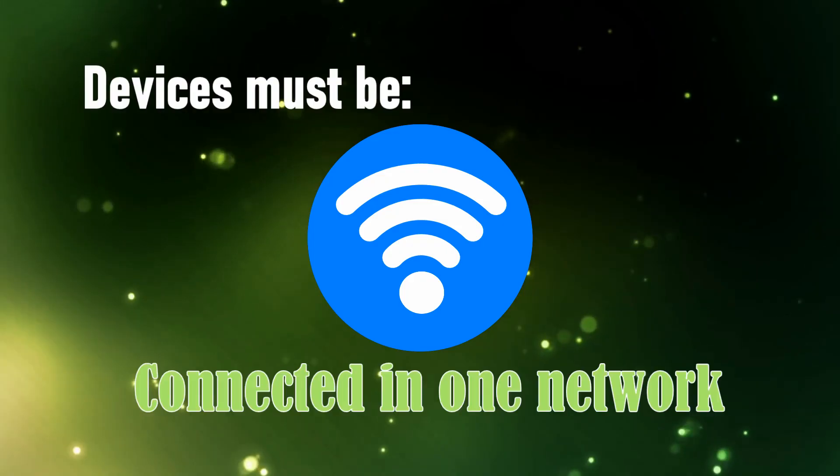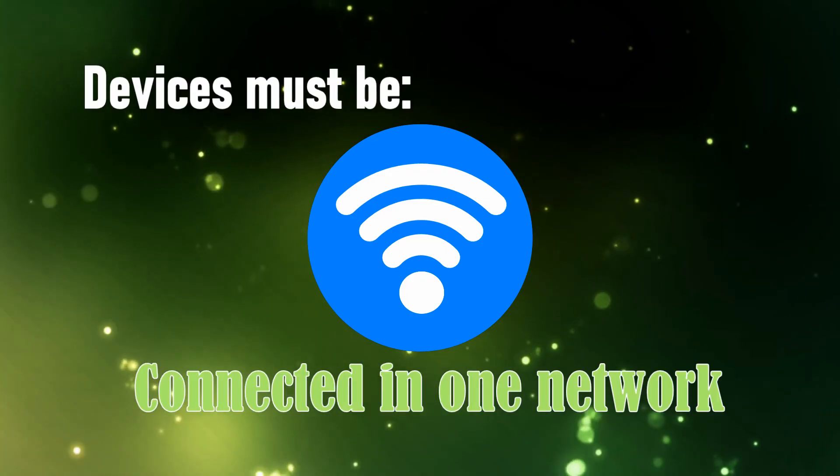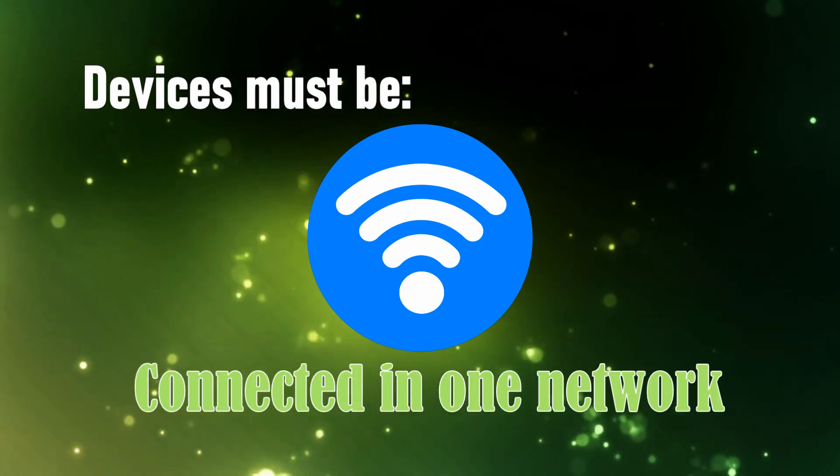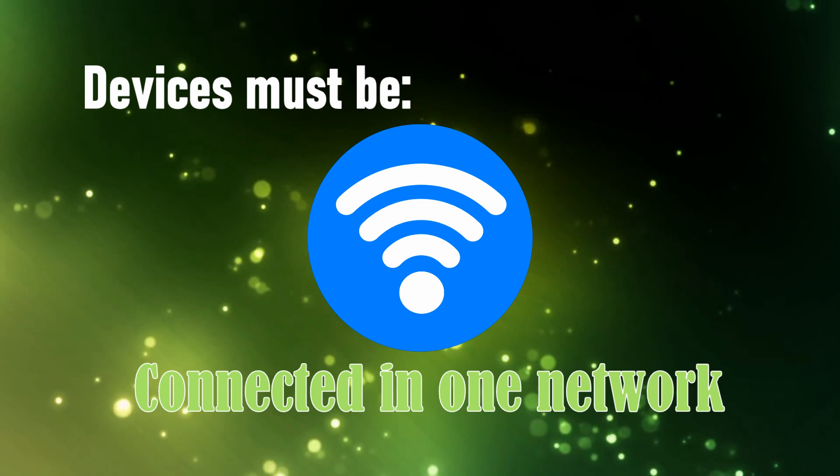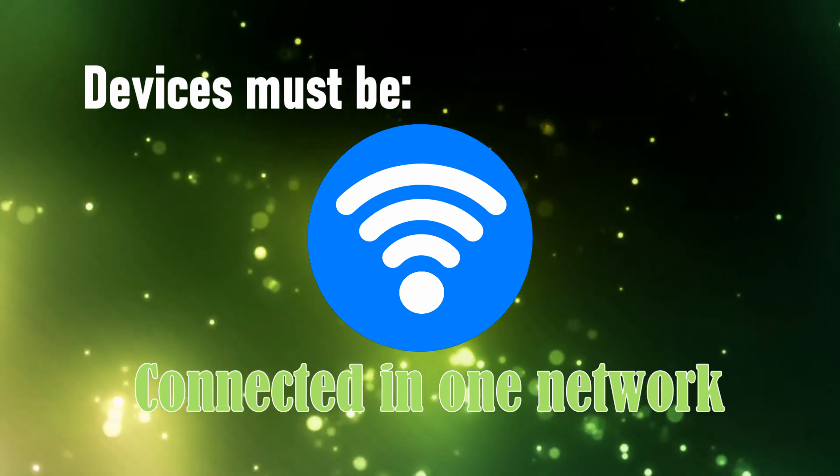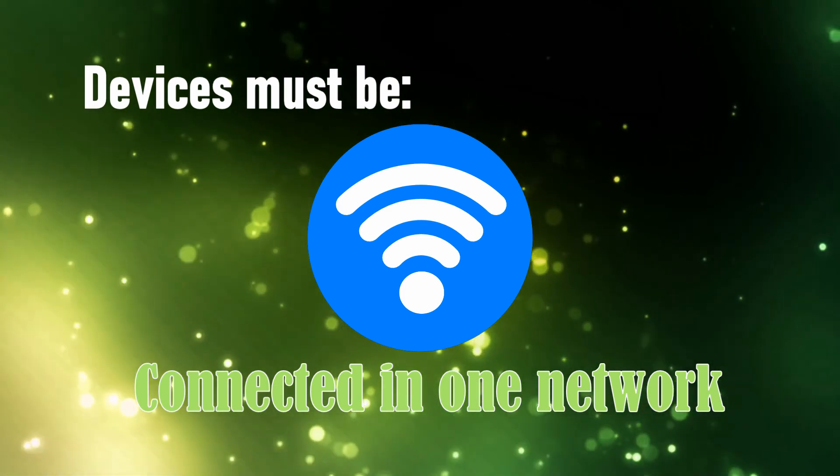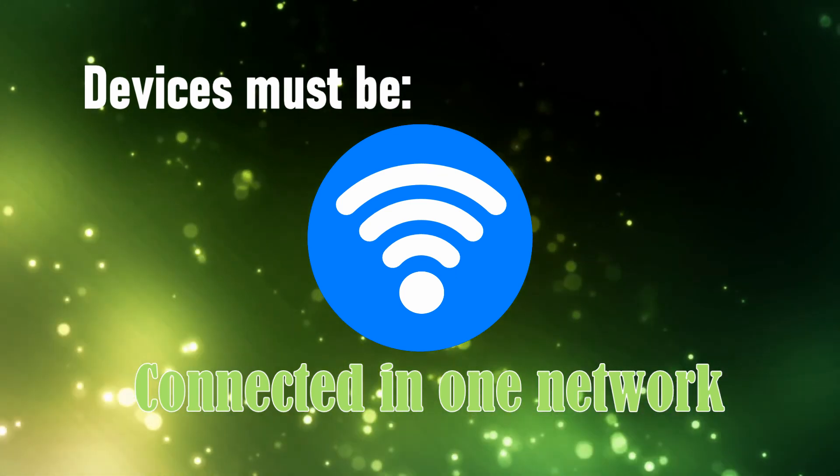You can connect in two ways. If you're going to connect wirelessly, you have to make sure both devices are connected under the same network.